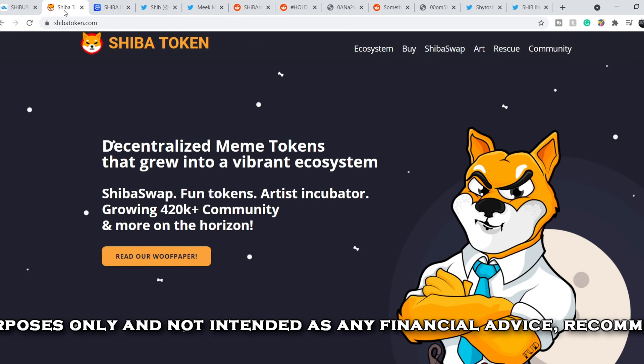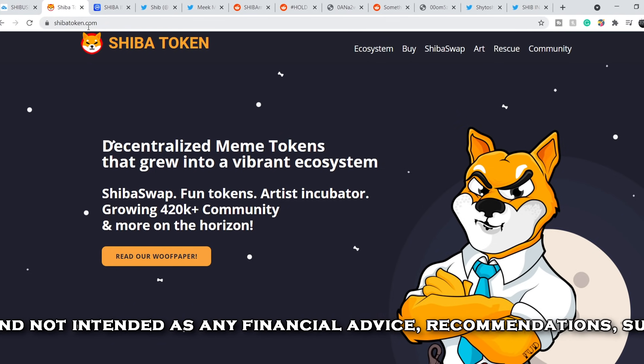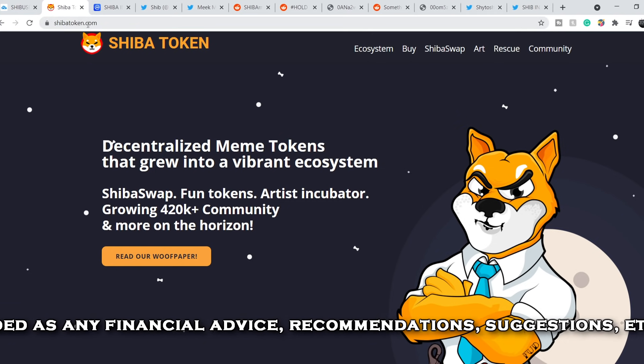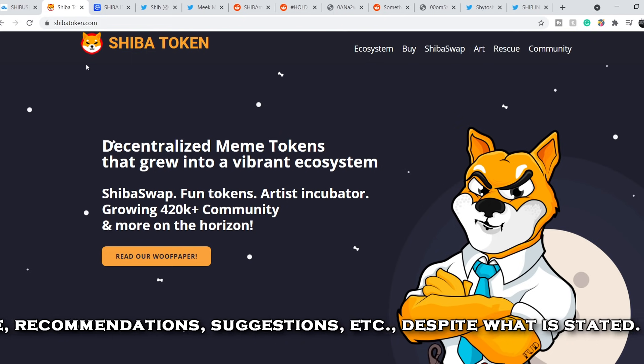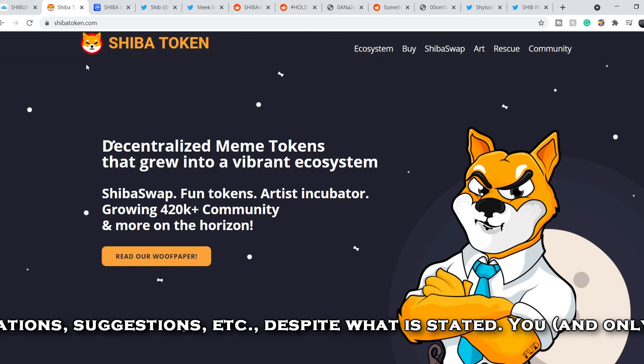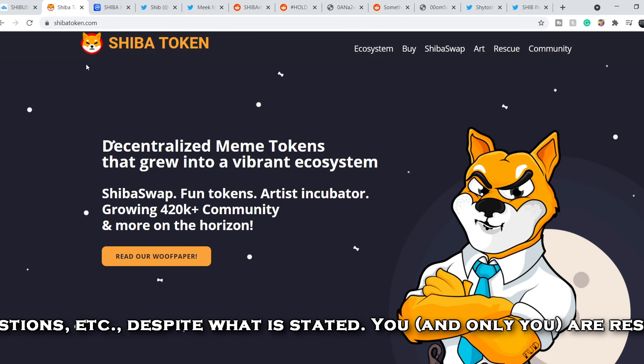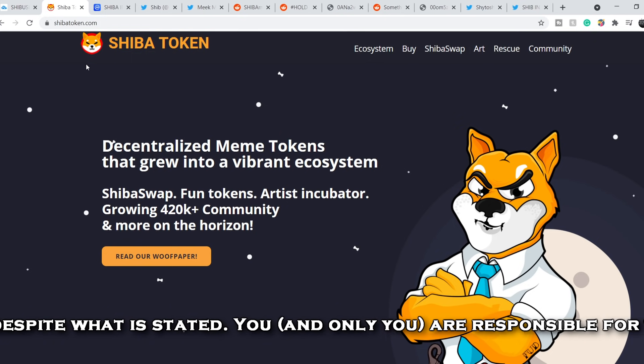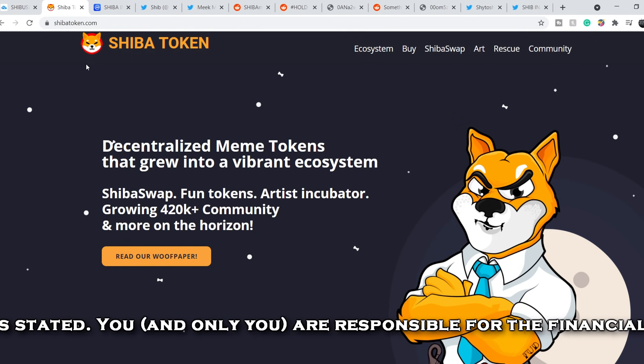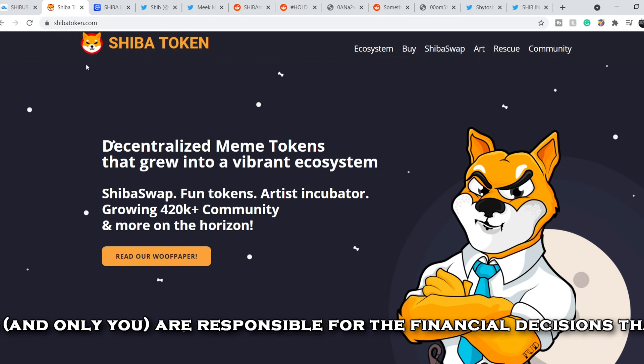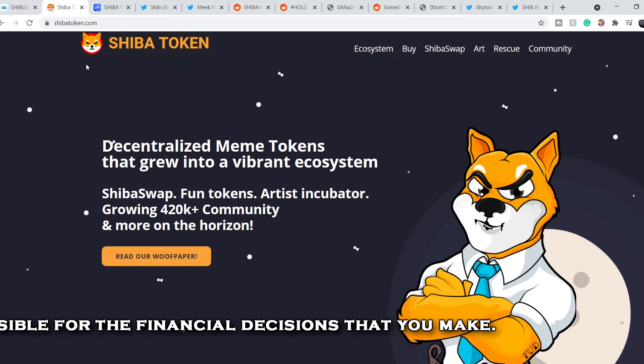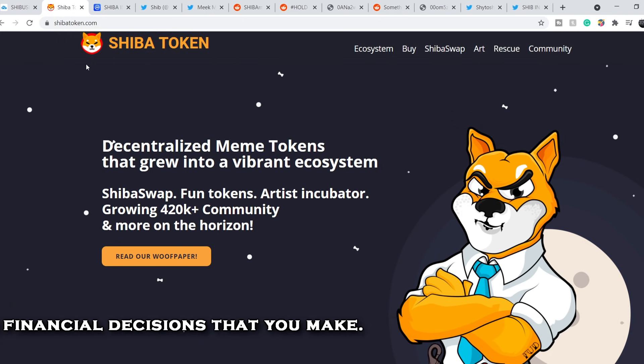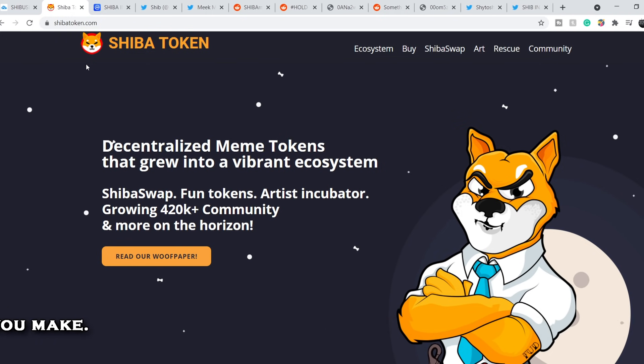Let's start with their official website. Right here you can see that Shiba Token is decentralized meme tokens that grew into a vibrant ecosystem. ShibaSwap, fun tokens, artist incubator, growing 420,000 plus community and more on the horizon.